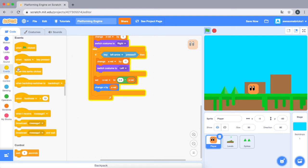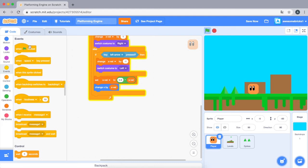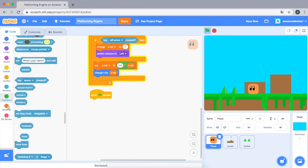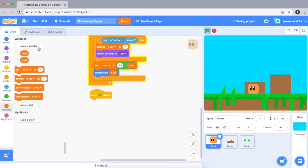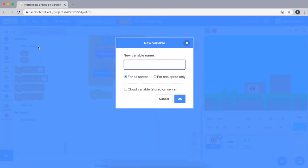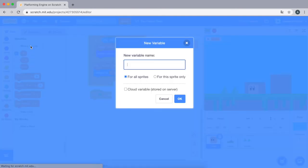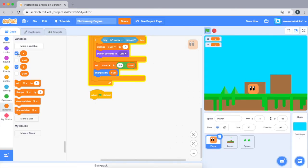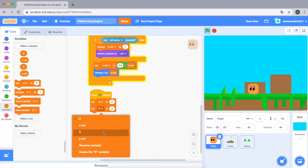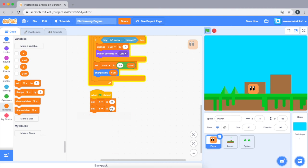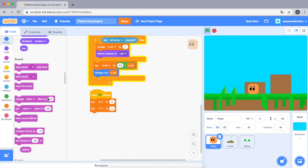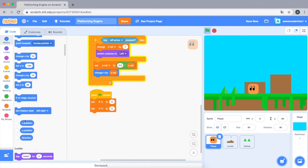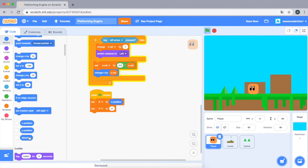And in order to do this, let's go to the when clicked block. We're gonna make a new variable called x and one called y. Let's hide them as well. We're gonna set x... let's set y... we're gonna set x to x position and y to y position.